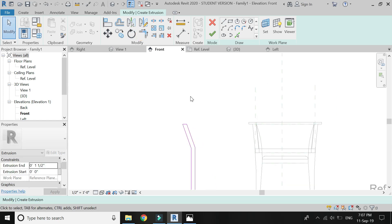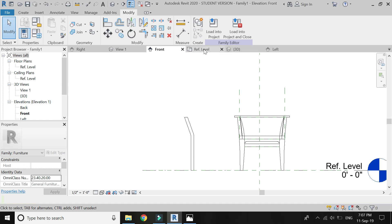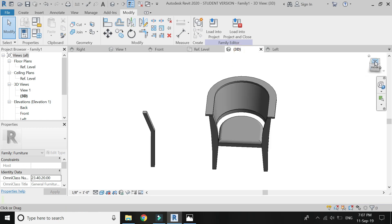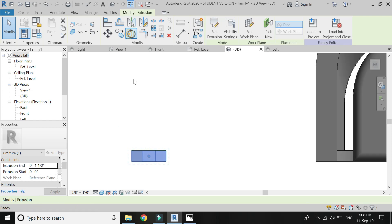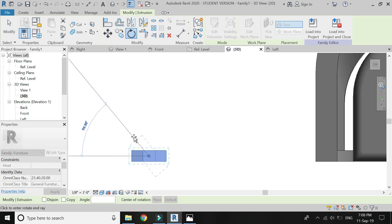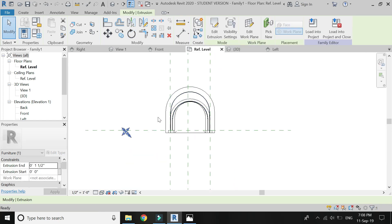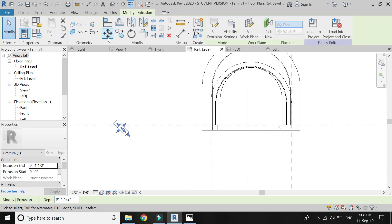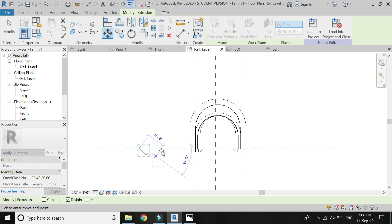Make an extrusion of 1.5 inches and click OK. Now go to the 3D top view, rotate this at a 45 degree angle and move it to its location. Before moving, make sure you have selected the geometry and uncheck the constraint box.